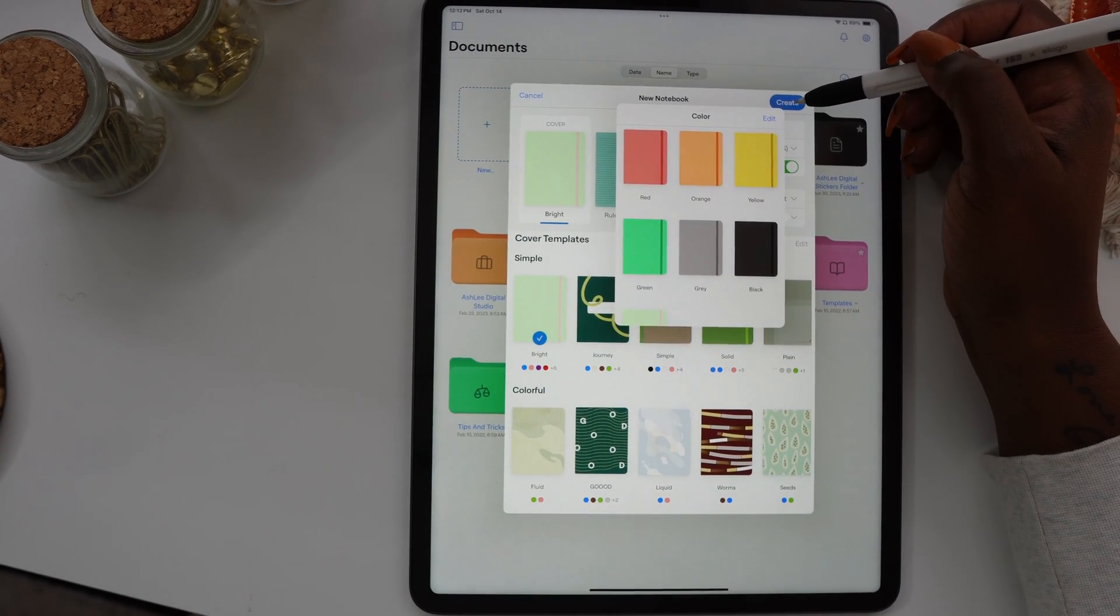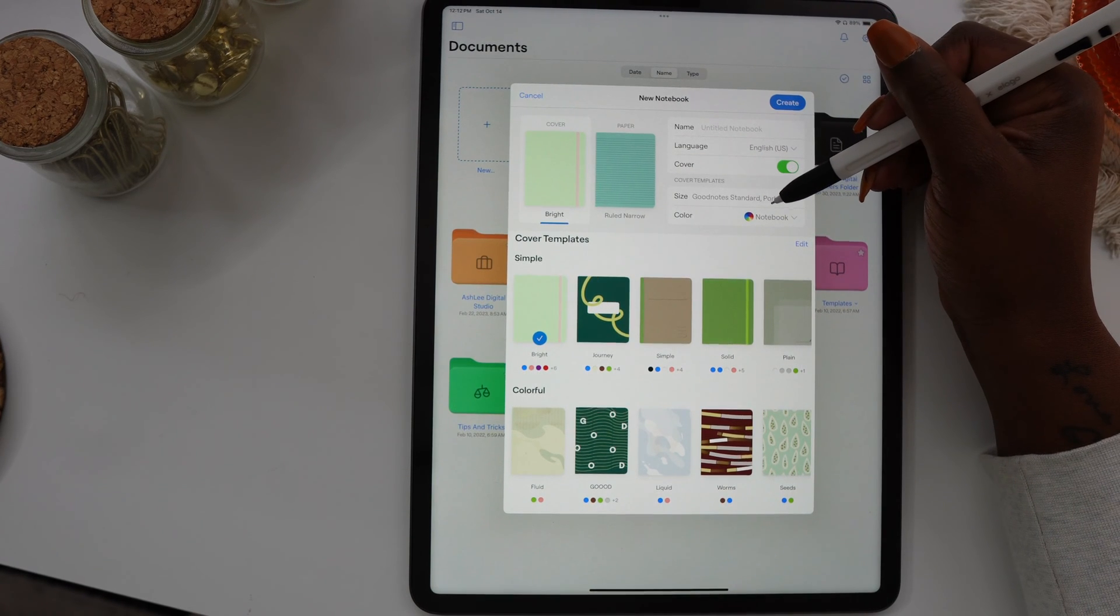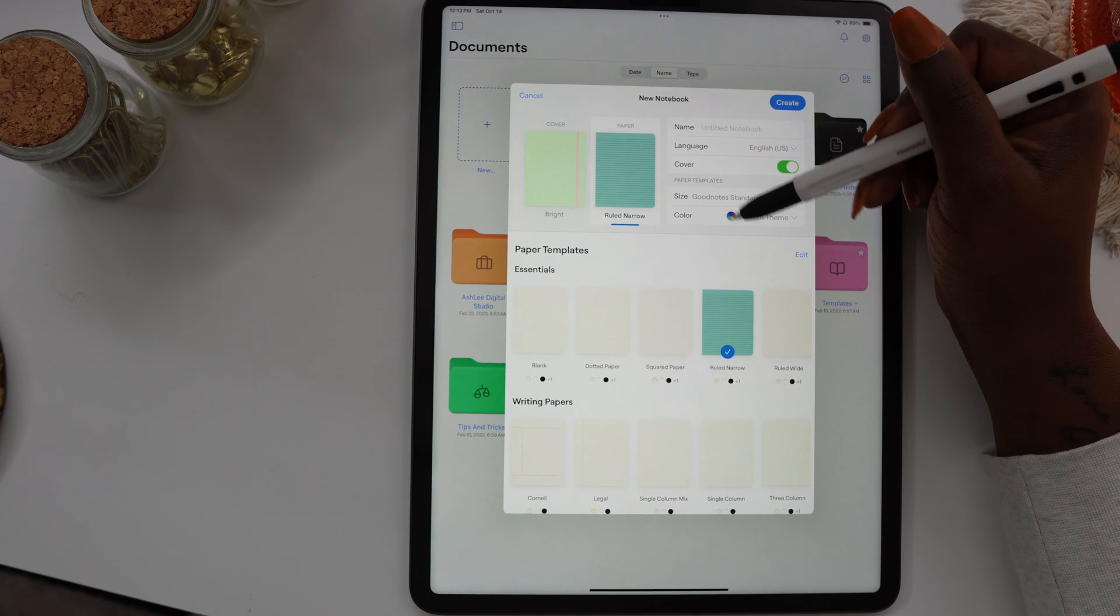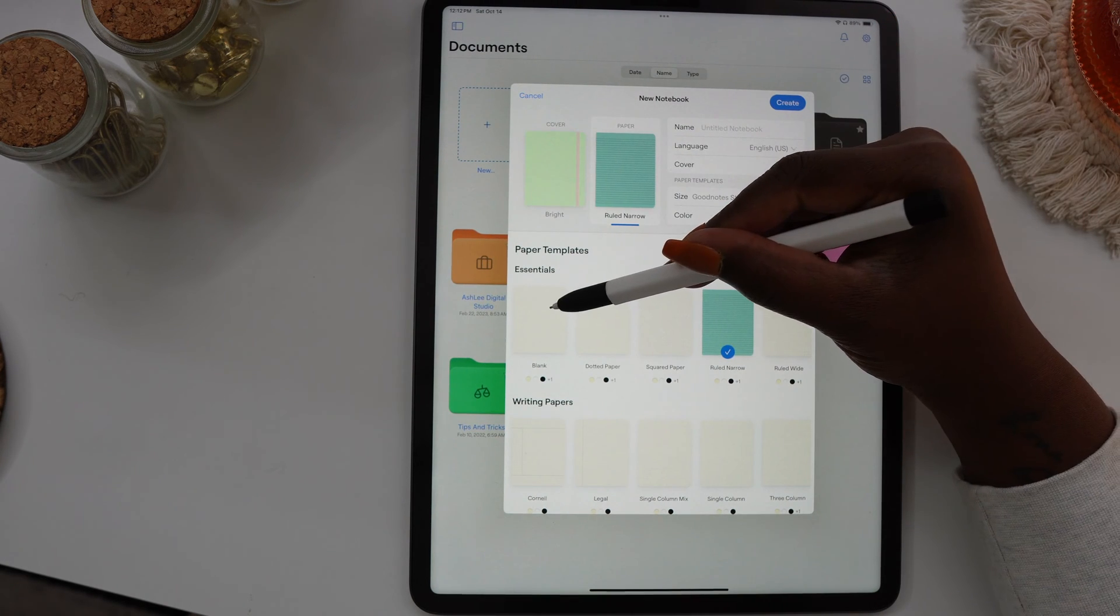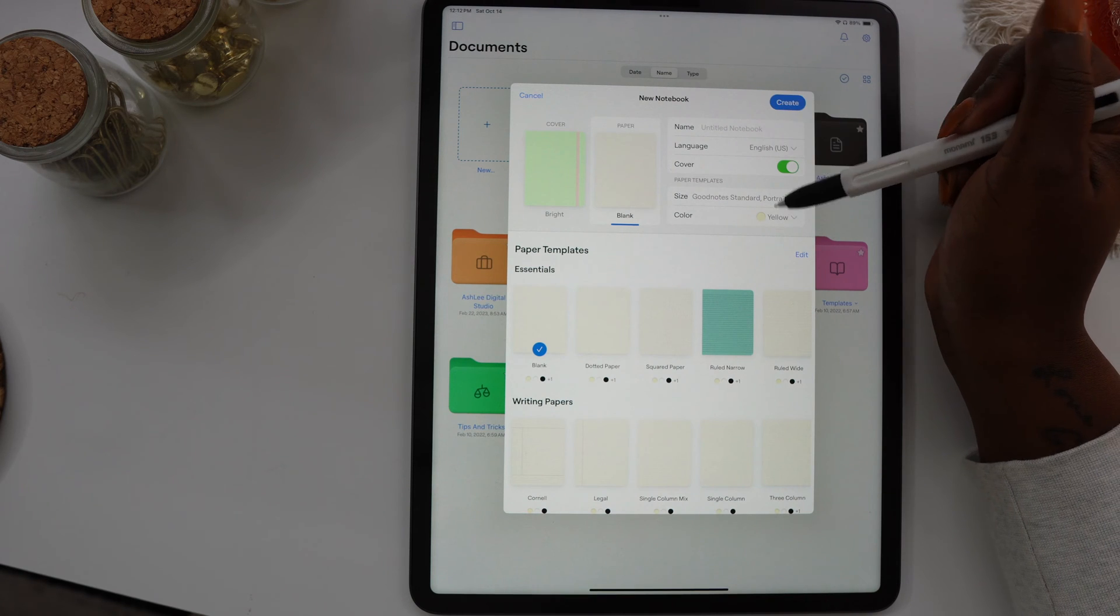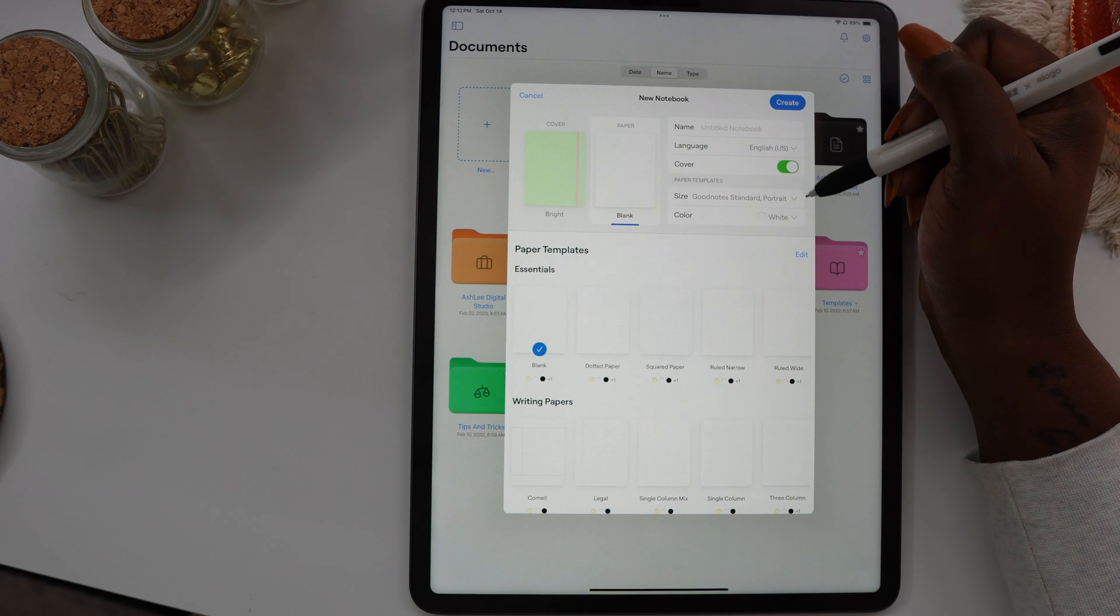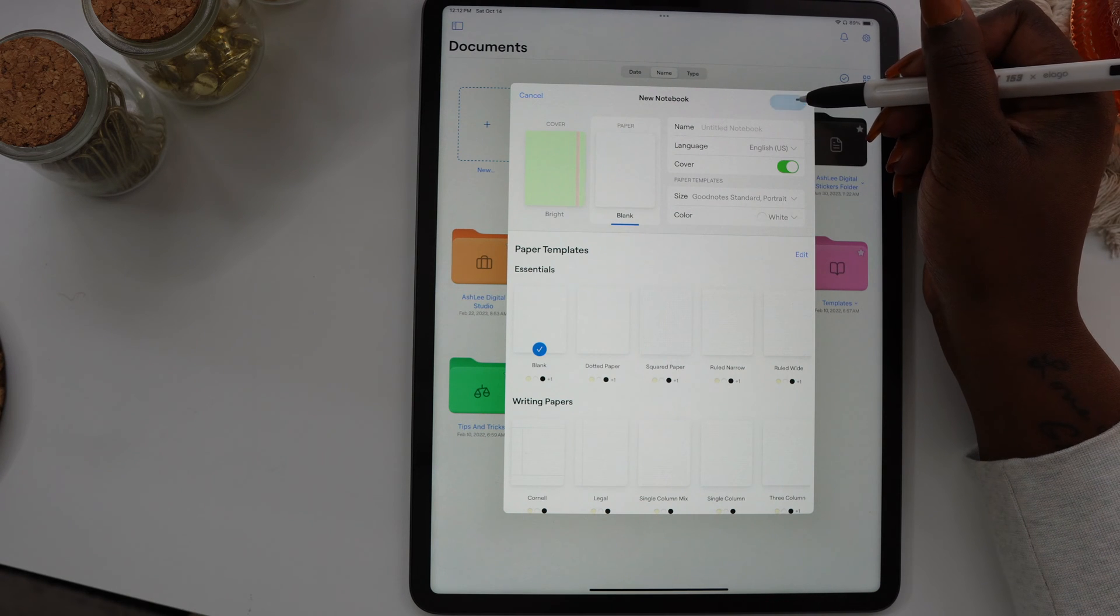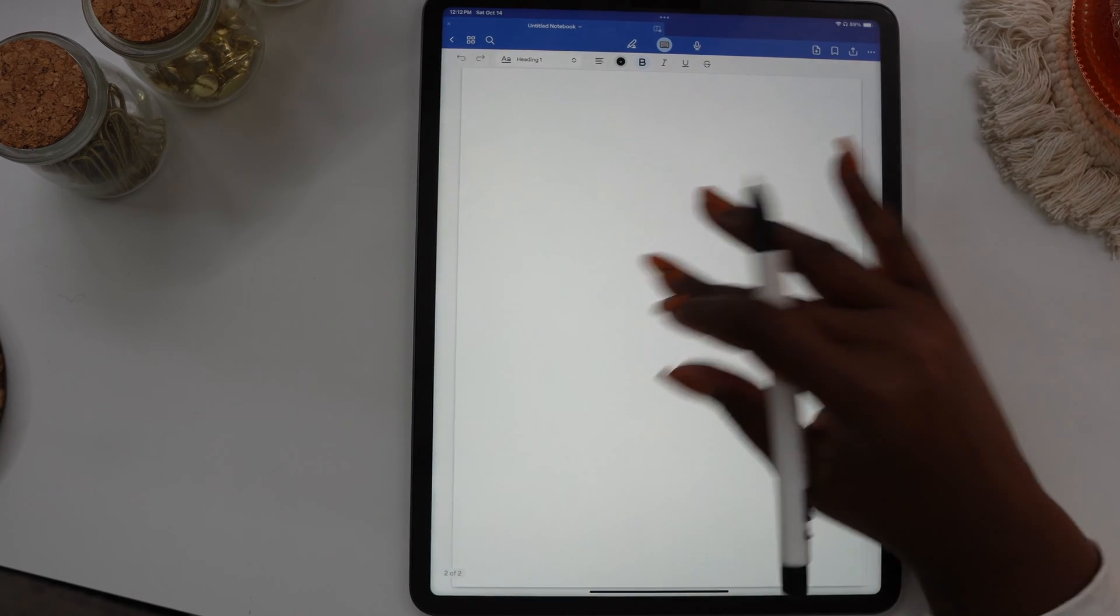I'm going to keep my notebook as a portrait notebook, but here you can use the size option to make it landscape if you want. You can also choose the color templates. I'm going to stick with a white template because I want to use that as my divider. Once you've selected your page color, got your cover and template, you can name your notebook here and then select Create.